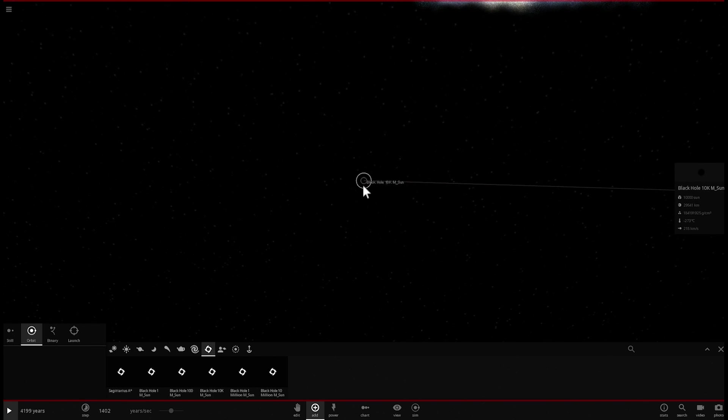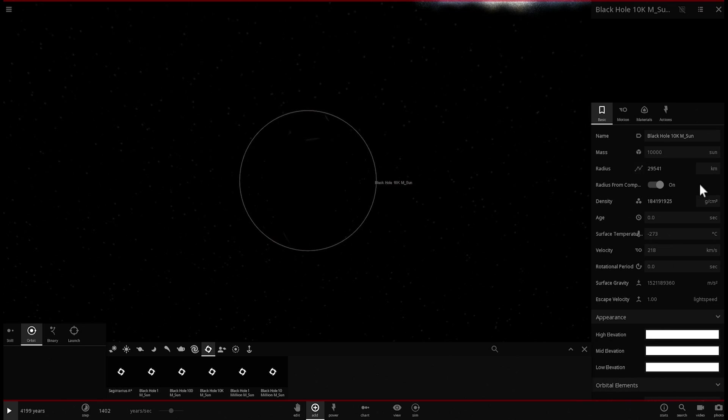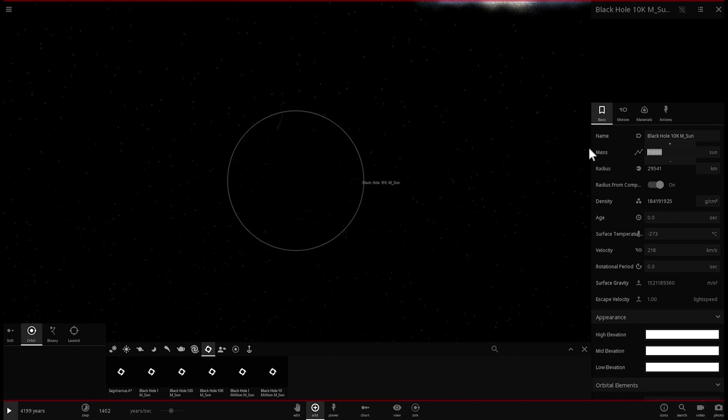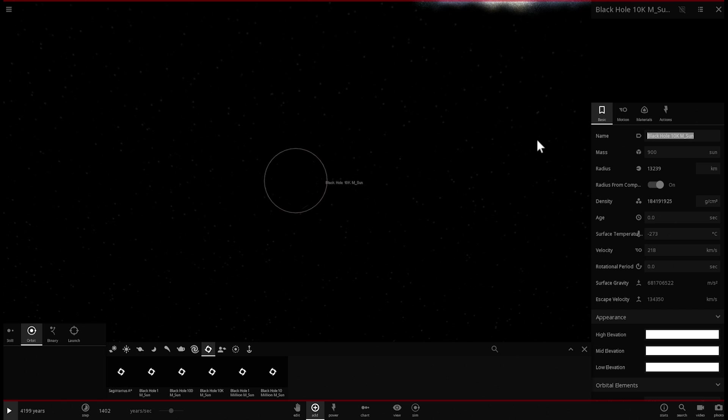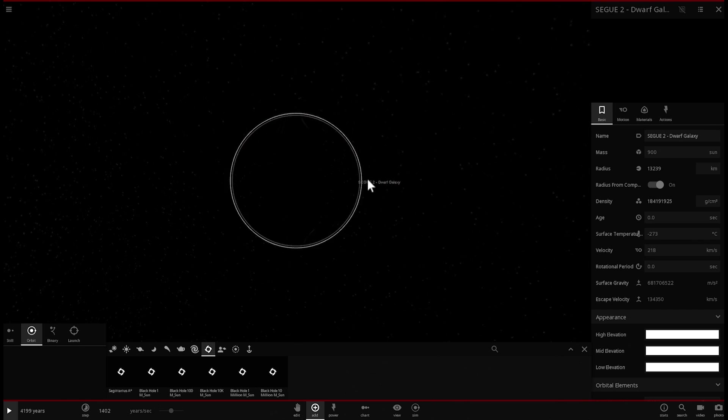We're also going to now zoom in here and change this black hole, making it a little bit less massive. So let's make it about, I don't know, like 900-ish masses of the sun. This is going to be called Segue 2 Dwarf Galaxy.